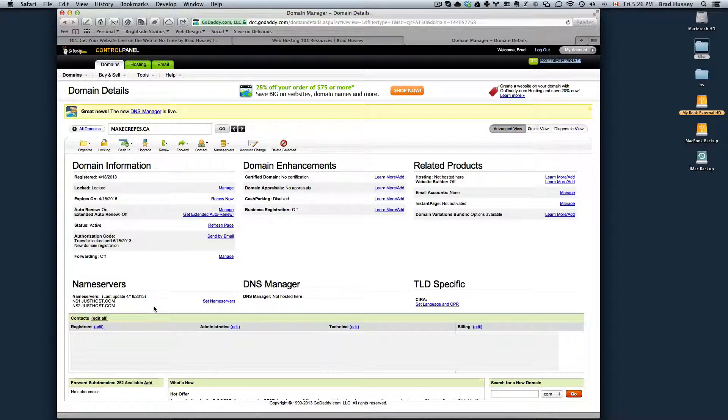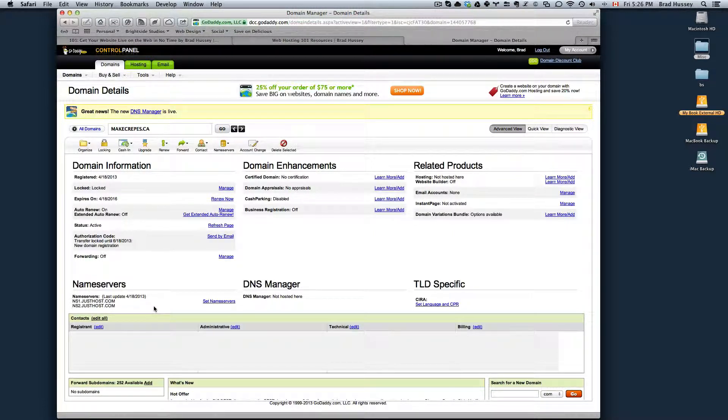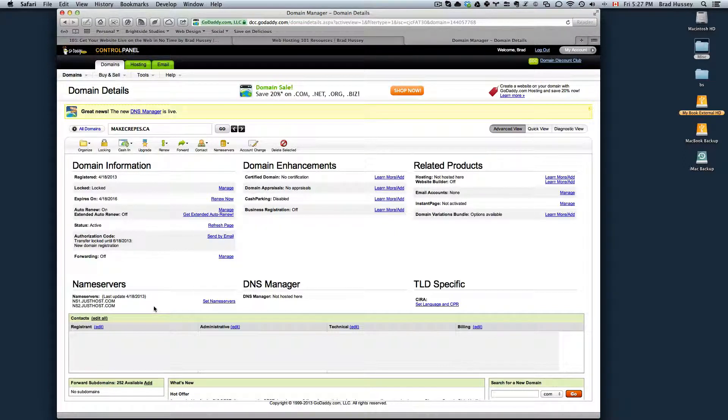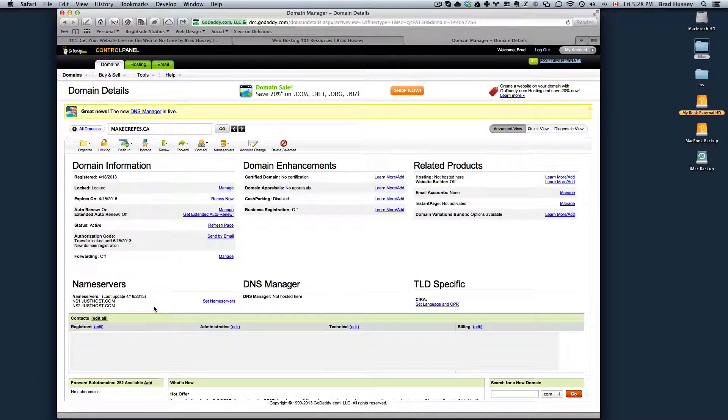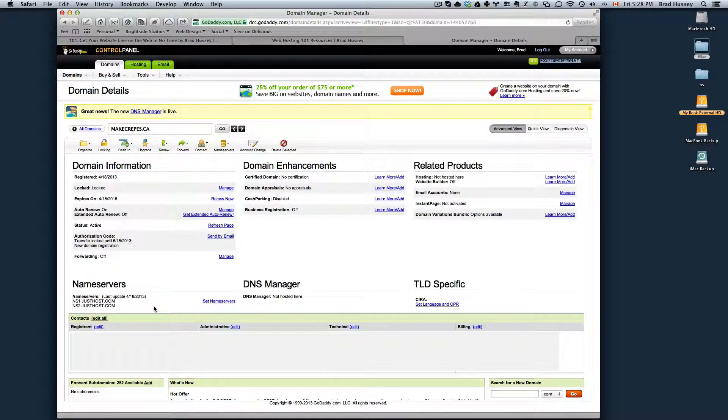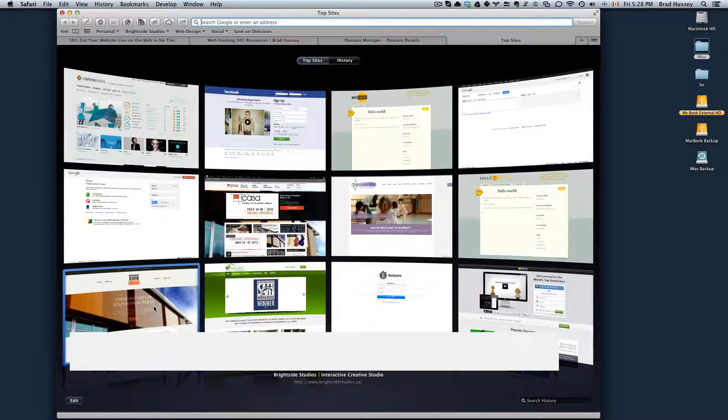Now your Name Servers for your domain is pointing towards your hosting package. It basically just points your browser to JustHost rather than GoDaddy to navigate to your website.